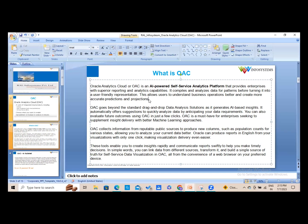OAC supports reporting in multiple languages — another useful feature. These tools enable you to create insights rapidly and communicate reports to help make timely decisions. You can link data from different sources, transform it, and build a single source of truth or self-service data visualization, where you can give different shapes to your data and change the form and look and feel with a click of a button.